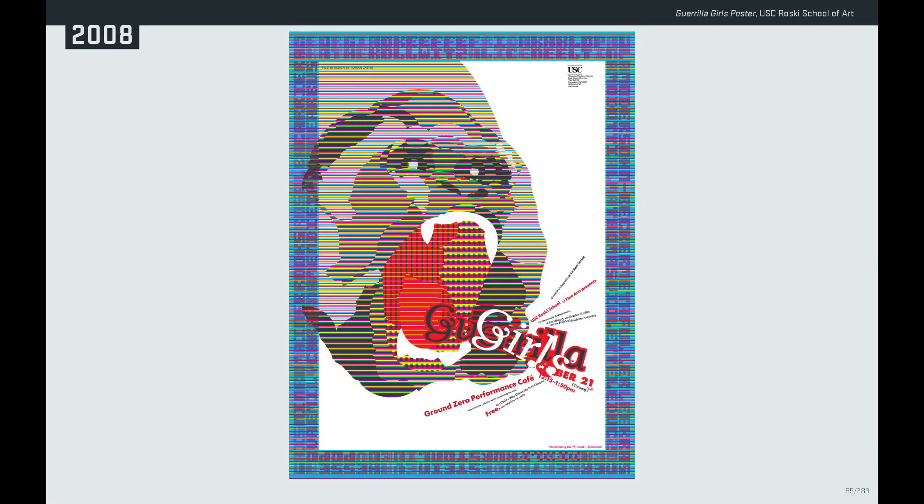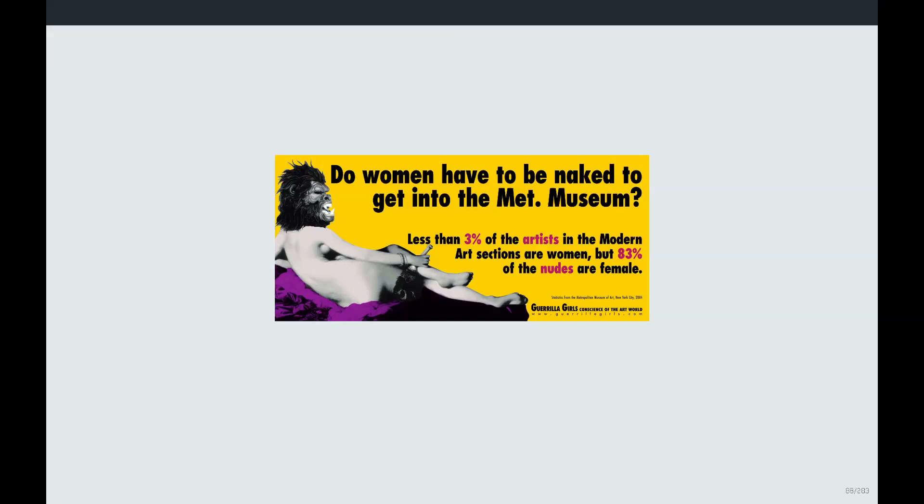The last one I want to talk about is this poster for a Guerrilla Girls lecture at USC in 2008. They are a feminist artist collective that deals with discrimination issues, particularly with women, and they do provocative actions to call attention to these issues. The members are anonymous and use gorilla masks when they appear in public — no one knows who they are. For my poster, I wanted to use the image of a gorilla but create a different visual aesthetic: more colorful and less stark than is found in their work, which was mainly from the '80s and '90s.